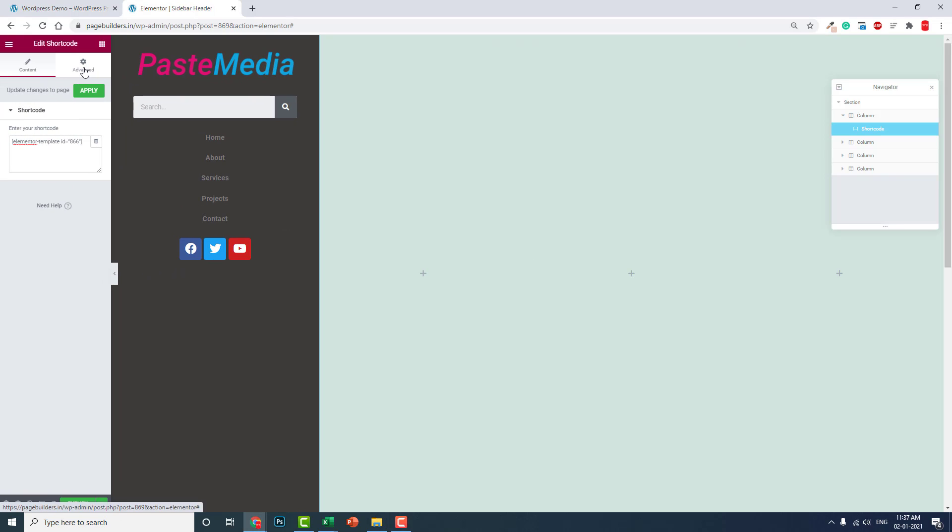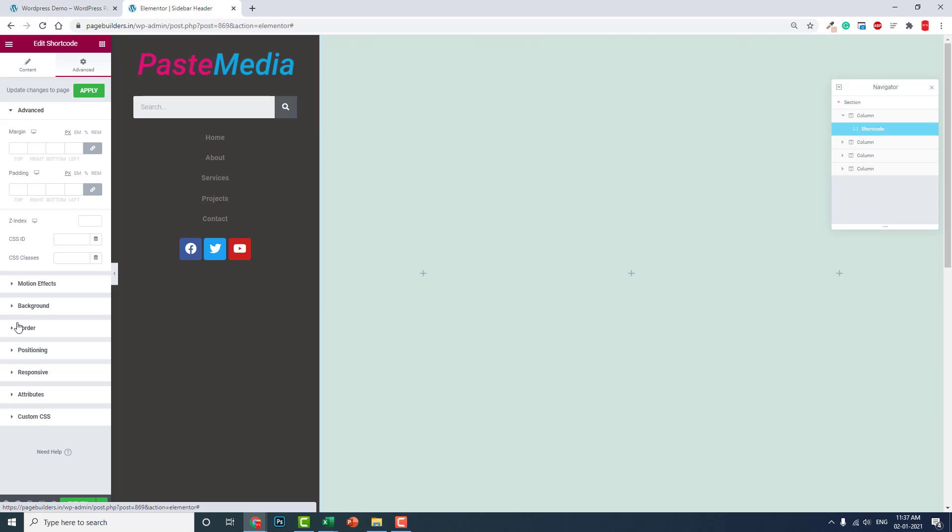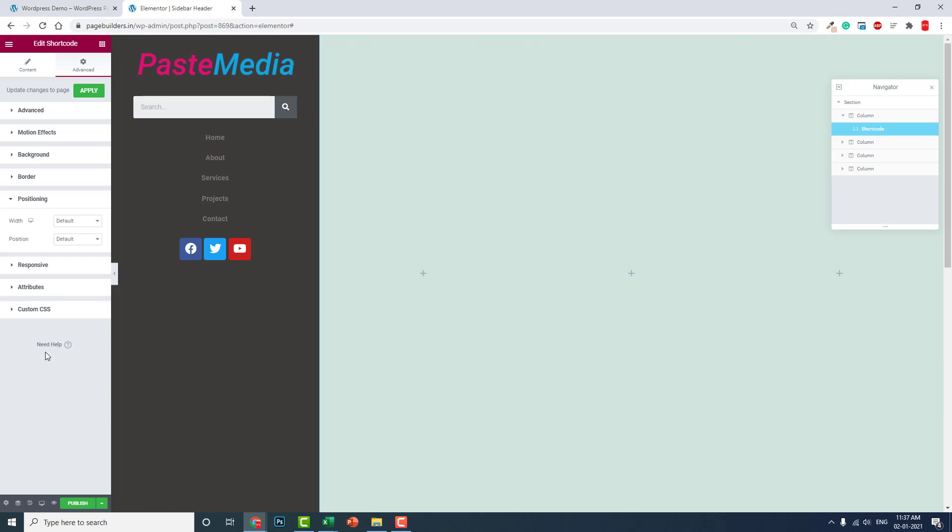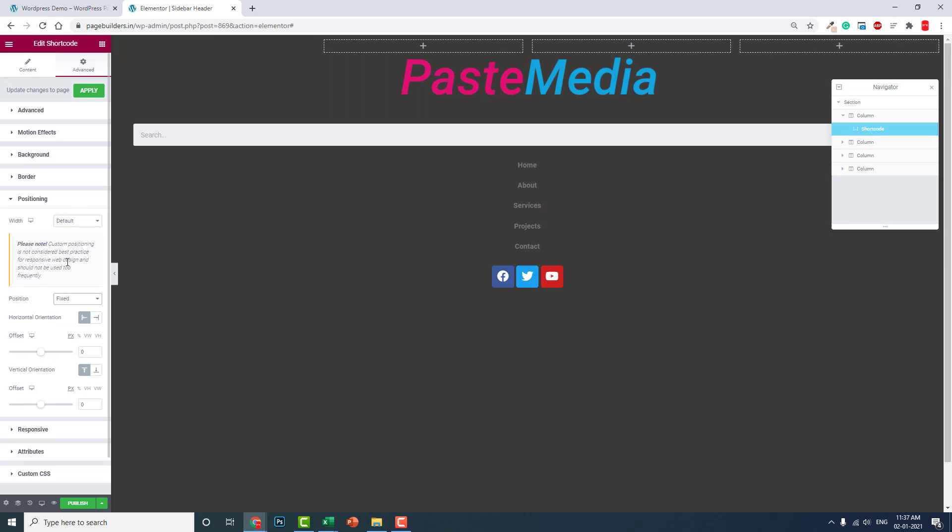Let's go to the Advanced section, positioning, positioning: fixed. We want to position this column shortcode fixed on the left side.